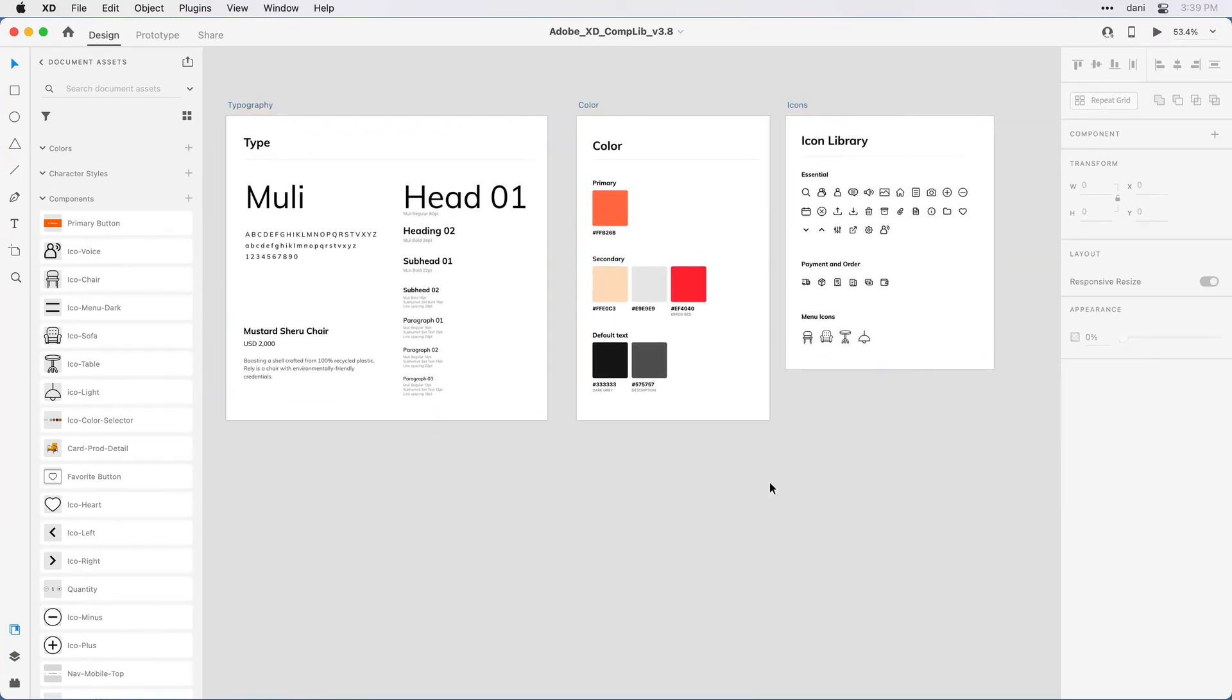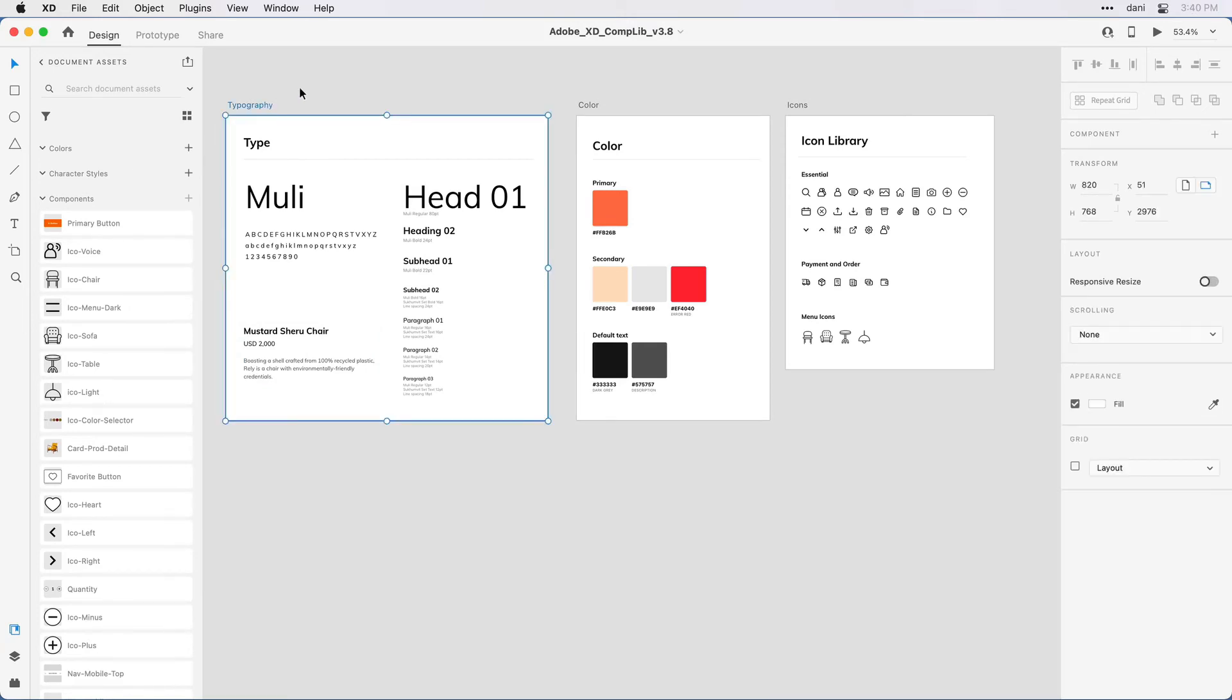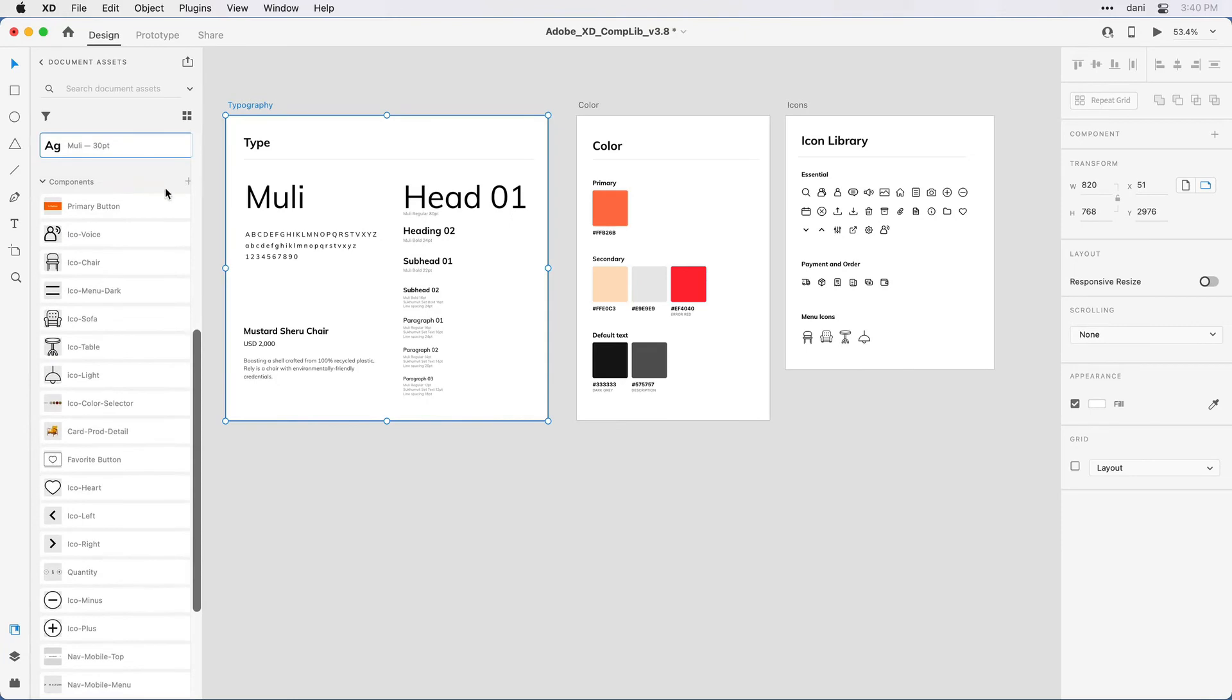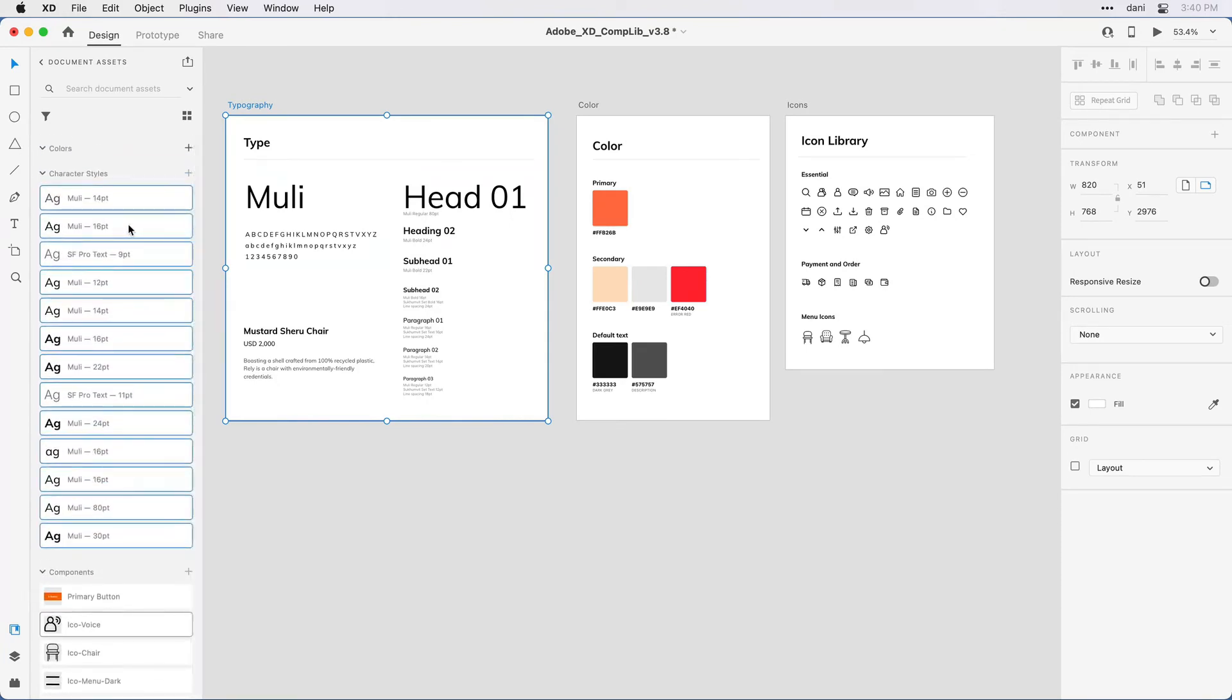Now in an earlier tutorial during this getting started series, I showed you how to extract character styles and colors. I want to include those as part of the library we're going to publish. So to do that here in the document assets section, I see I have no colors, no character styles that have already been created. I want to add some in and the quickest way to do that will be to click on the title of this artboard typography. Then in the panel in that character styles area on the right hand side, I'm just going to click the plus sign. XD extracts all of those character styles and defines them for me here.